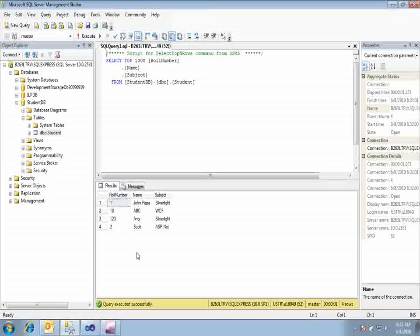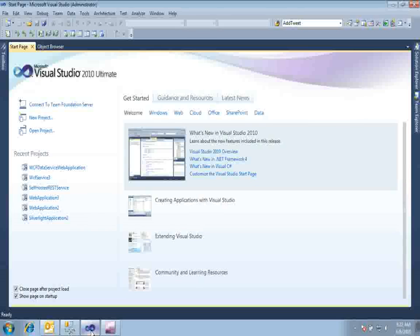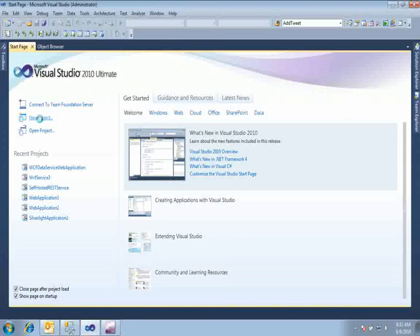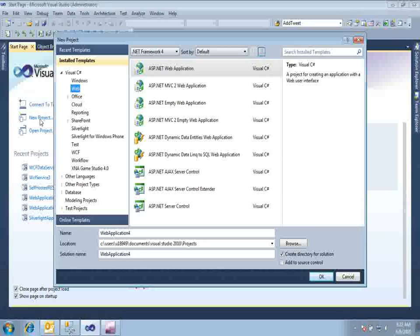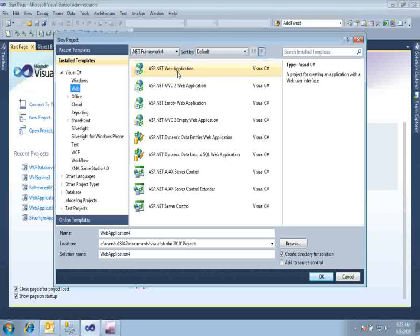At step two I will be exposing the data source using the WCF Data Service API, and at step three I will show you how to query in the browser itself using URI query options. Go ahead and open Visual Studio and open a new project. Since WCF Data Service is a service it must be hosted somewhere — either in a web application or a WCF service application.